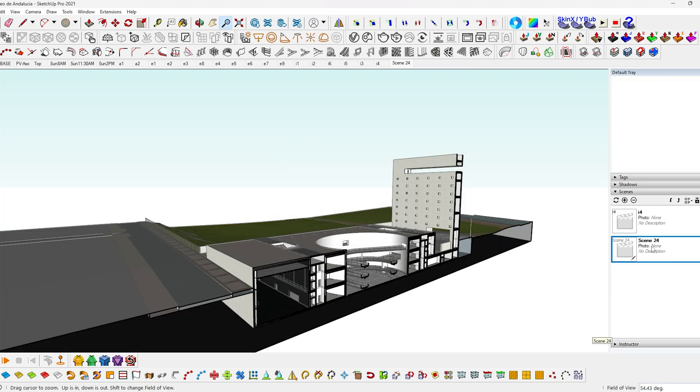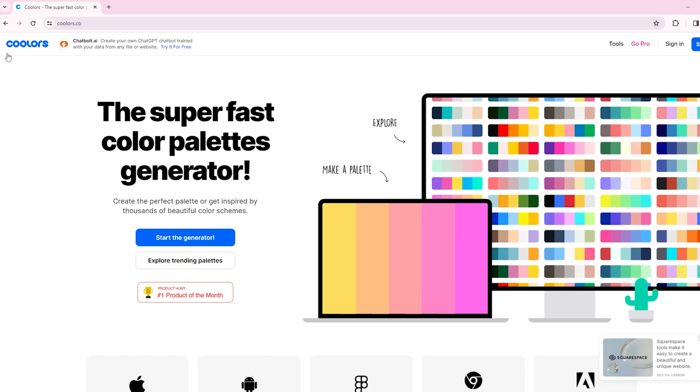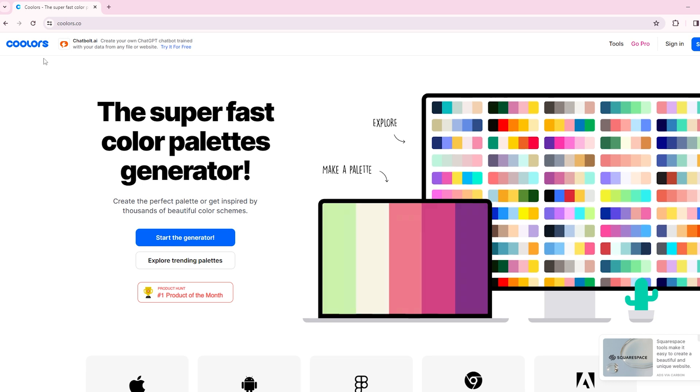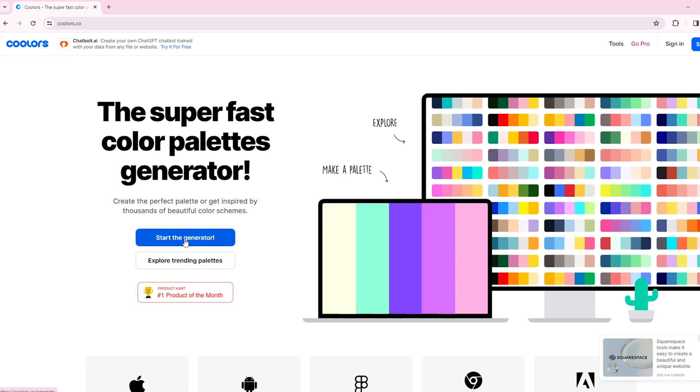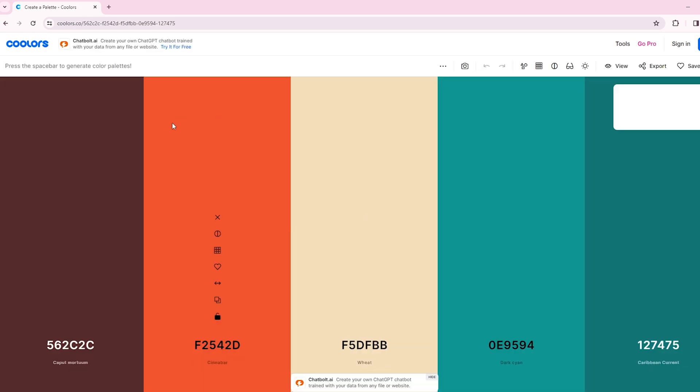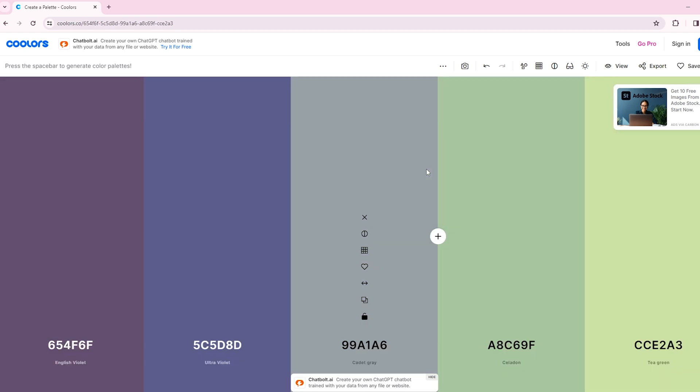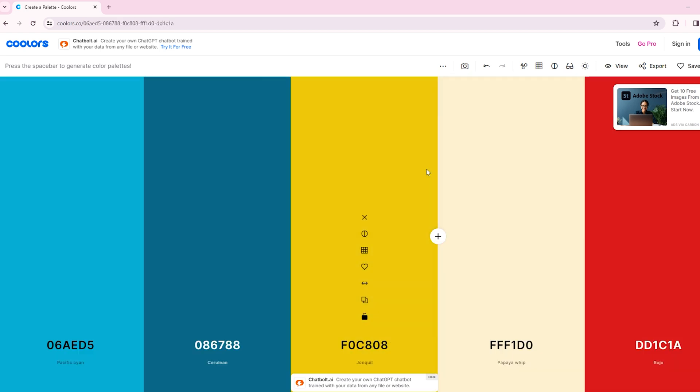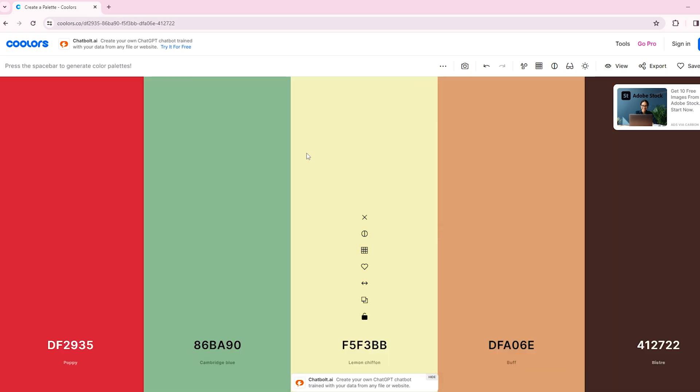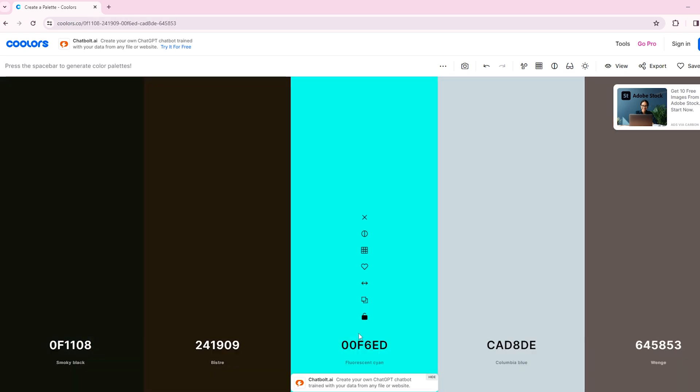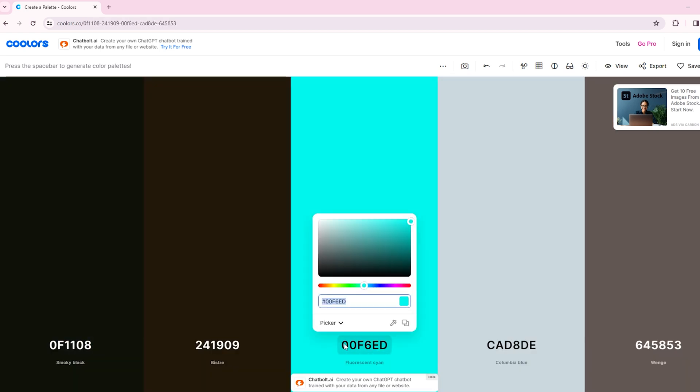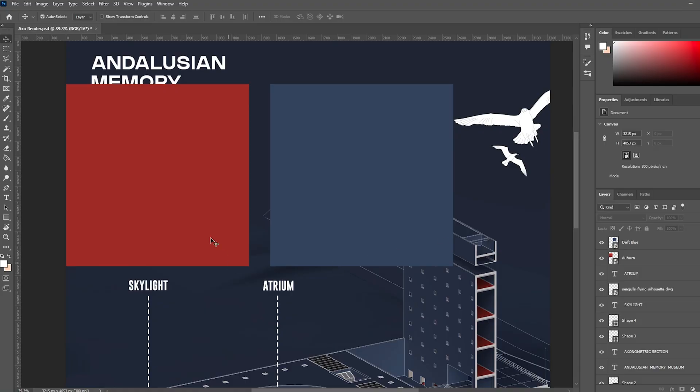To select a color scheme for your illustration, we can go to colors.go. Here you can start generating color palettes within seconds. Using the spacebar, you can toggle through the palettes. You can directly copy the color code and bring it into Photoshop. I have selected these two colors for this image.